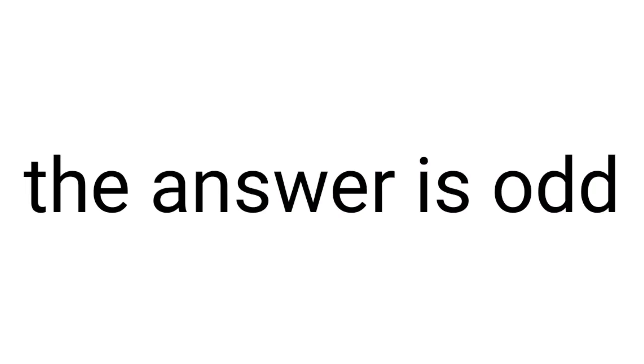Three, two, one. The answer is odd. Five.